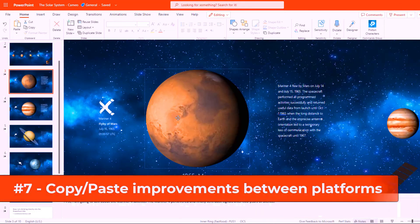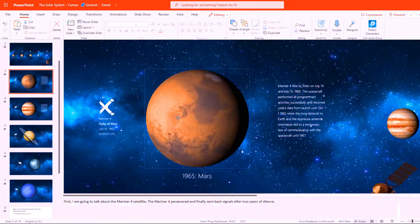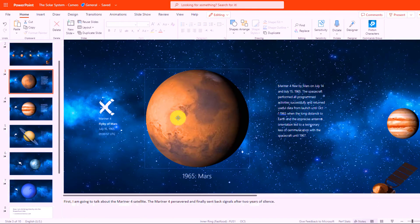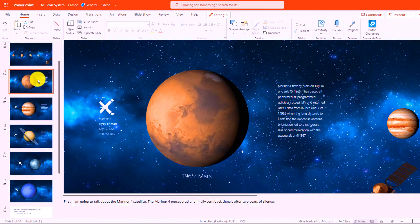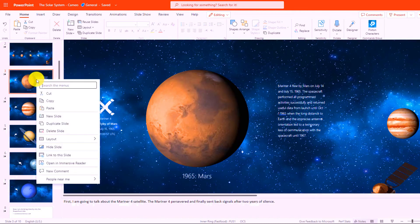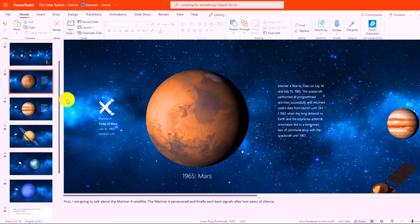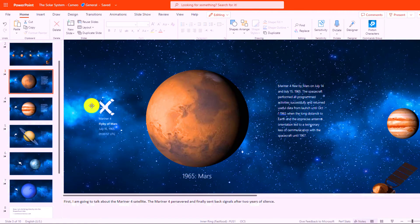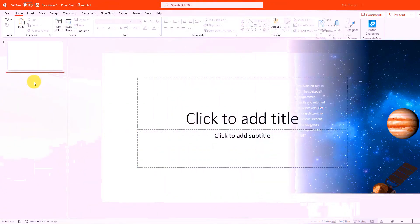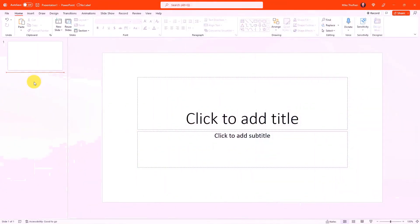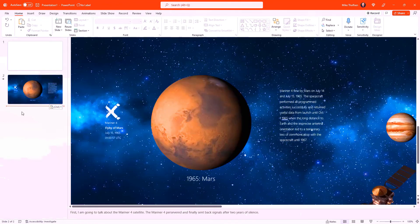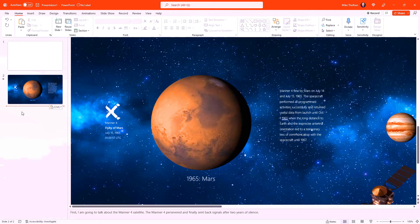The seventh new feature are improvements when you're copying between web PowerPoint and desktop PowerPoint or other platforms on PowerPoint like Mac. In this case, I've got a slide in PowerPoint for the web. I'm going to right click on this slide and I'm going to choose copy. Now I'm going to switch over to a desktop Windows version of PowerPoint where I'm starting a brand new PowerPoint deck. Here I am in desktop PowerPoint and I'm going to just do control V to paste. And there we are. That full slide is copy and pasted perfectly.